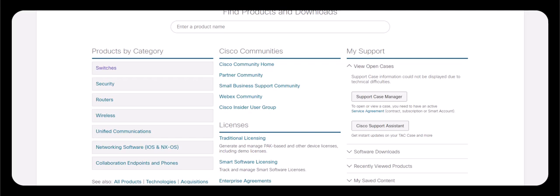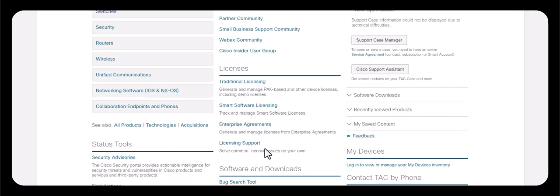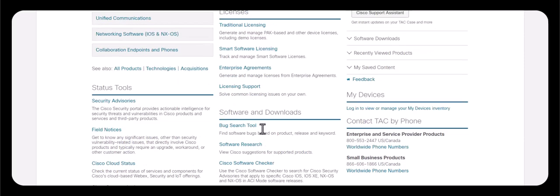In this video I'm going to show you how to download Cisco software code from the Cisco website. First you need to log into the Cisco account and then go under Software and Downloads.